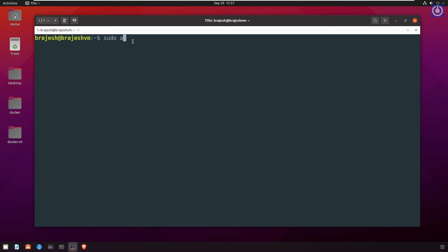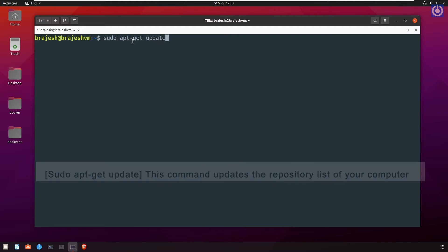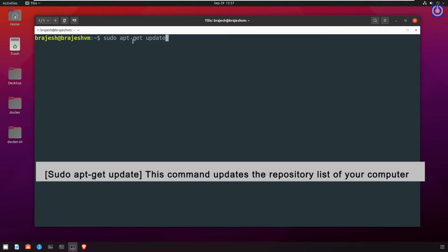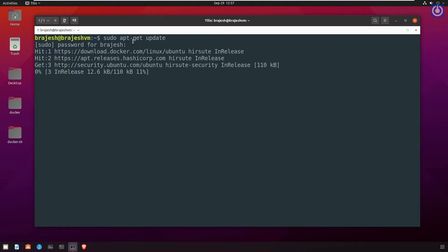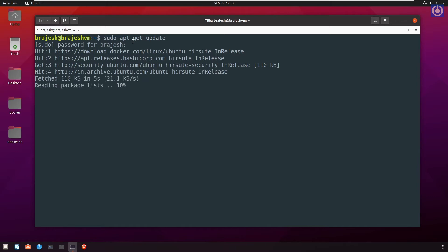Update the package apt using the command sudo apt-get update. This command updates the repository list of your computer. Press Enter. It will ask for your password. Give your password. Linux will not show anything during password input. Enter your user password carefully, then press Enter.